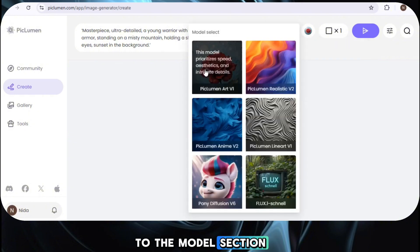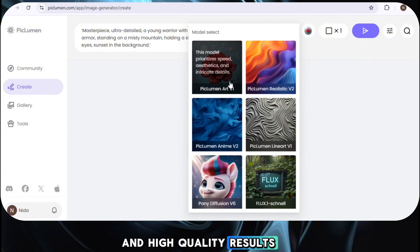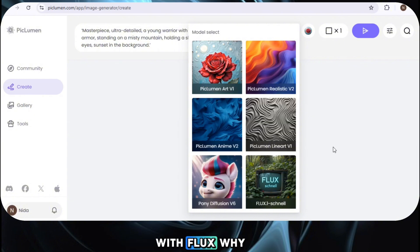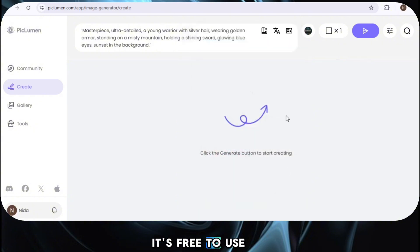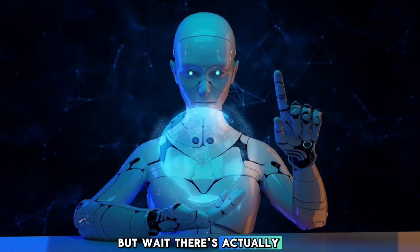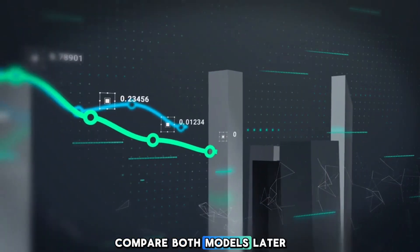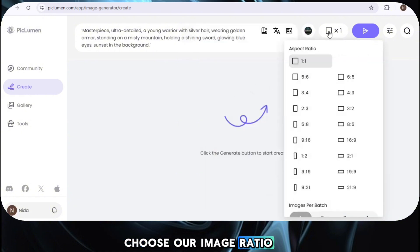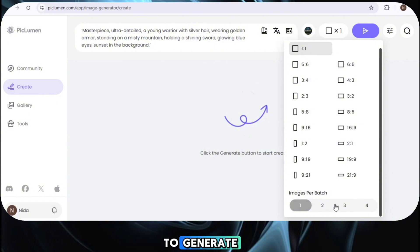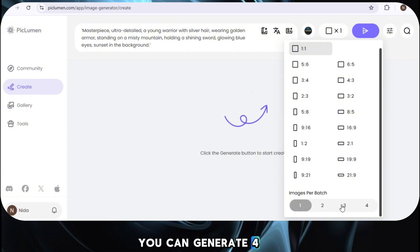In the Model section you'll find six different models, each designed to give you unique and high-quality results. Today we're going with Flux — one of the most famous AI models available, and it's free to use in Piclumen. There's also an even more advanced high-quality model available, and we'll compare both later. For now, let's select Flux, choose our image ratio, and set the number of images. On the free plan you can generate two images at a time; on the paid plan, four at a time. But the main thing is we can generate unlimited images overall.